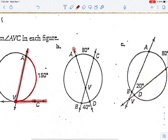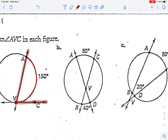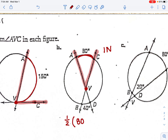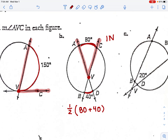Next example: find angle AVC. This vertex is inside the circle. When it's inside, we do one half times the sum of the two arcs. One arc between the lines is 80. The other arc is on the opposite side via the vertical angle, which is 40. 80 plus 40 is 120, and one half of 120 is 60 degrees.